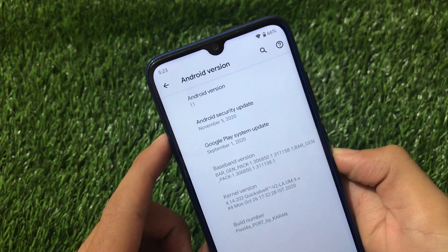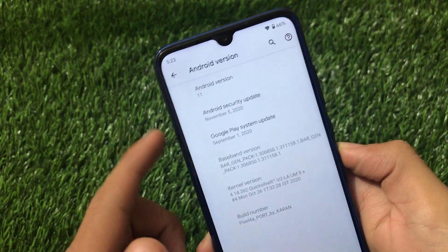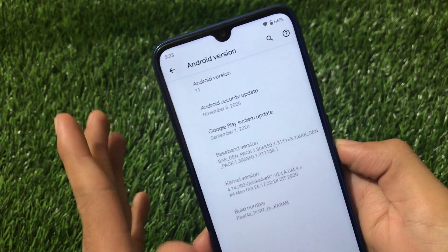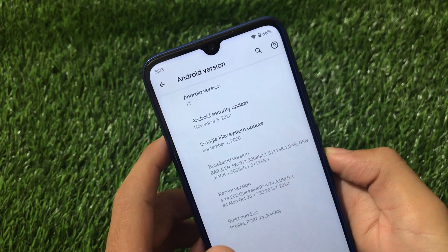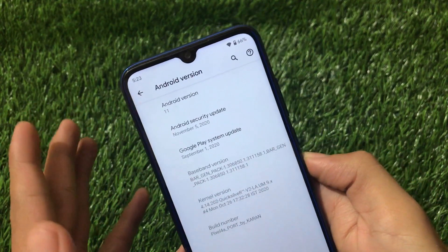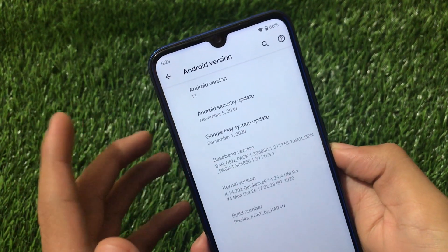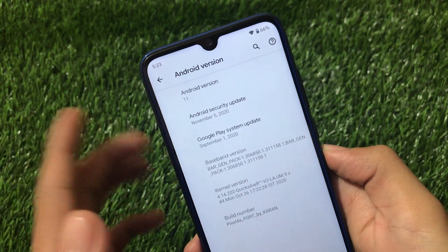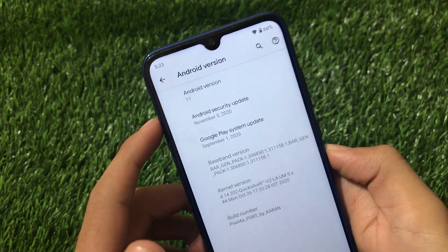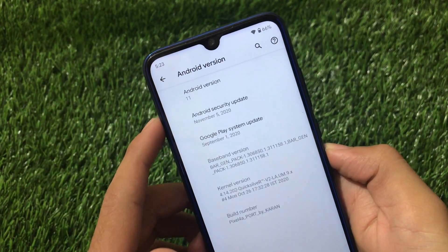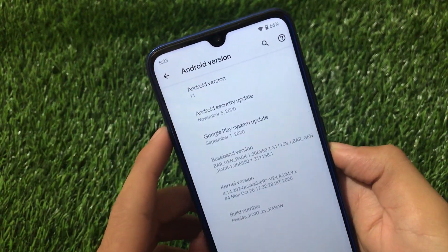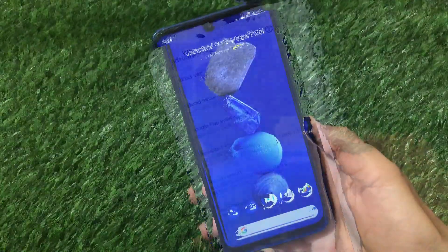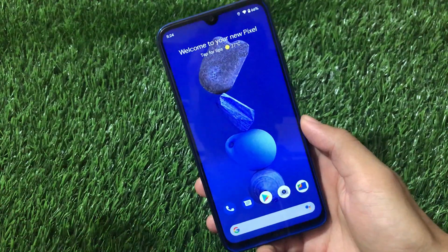If you want to install this build, the link for this GSI is in the description. You just need an Android 11 base custom ROM or an Android 10 base ROM with a compatible vendor, and then you can install this Android 11 GSI on your device.